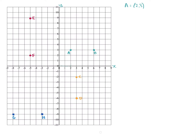Let's have a look at the others. B is above six on the x-axis, so six is our first number, and it's level with three on the y-axis — so B is (6, 3). C is below three on the x-axis, and it's level with minus two — so C is (3, -2). D is also below three on the x-axis and level with minus six — so D is (3, -6).